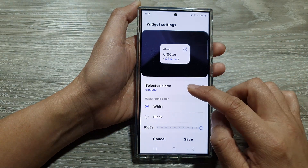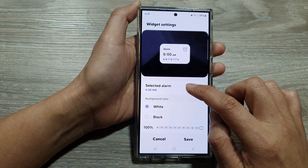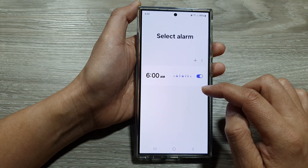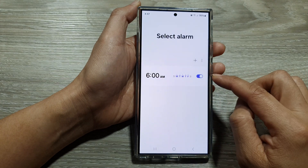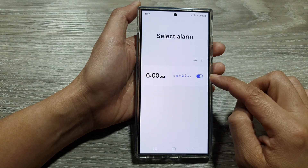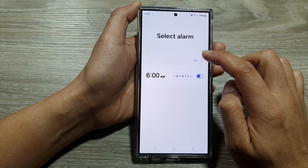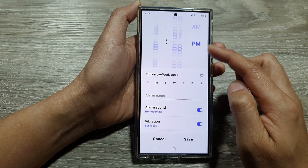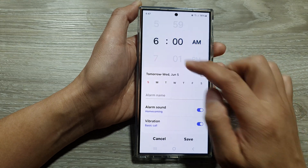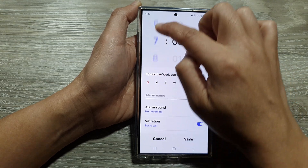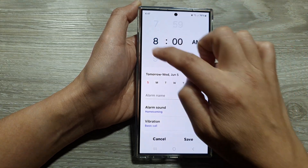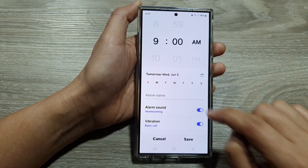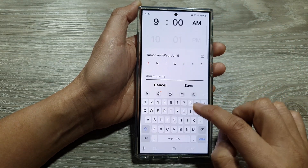Or if you want to customize your alarm widget, you can tap on settings. In here you can select a different alarm. If you want to create a new alarm, you can tap on the add button and create a new alarm.